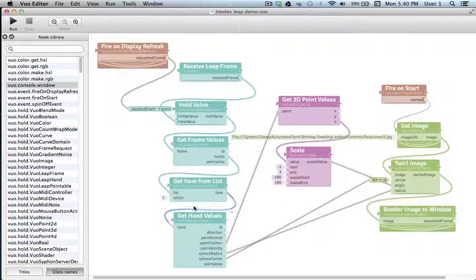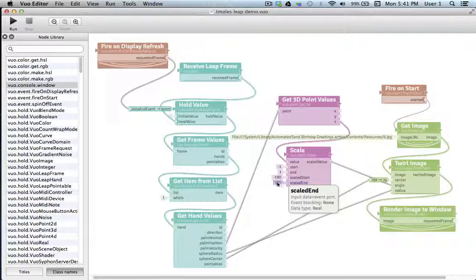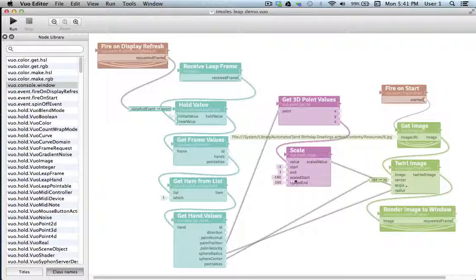Next, the information goes to Get Item From List, and we choose the first item, which — as explained in our tooltip — equals the first hand that is sensed by the Leap Motion device. Next, we progress down to Get Hand Values, which gives us several different forms of output for our hand. The location of the palm along the z-axis is identified, then that value is scaled into a value between negative 180 and positive 180, and the new value is used to control the angle of the twirl. The Leap Motion Controller also looks at the curvature from our palm to our fingers and constructs an imaginary sphere from that shape. We're using the radius of that sphere to control the radius of our twirl, and the location of the center of the sphere is used to pinpoint the center of our twirl. And that's our composition.